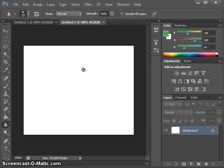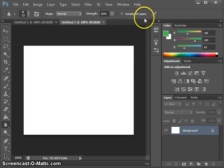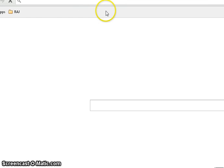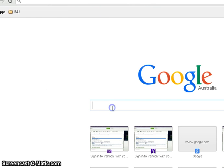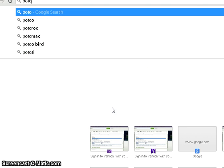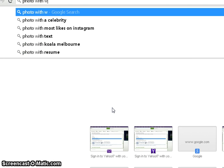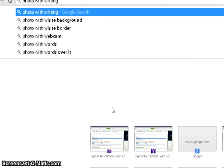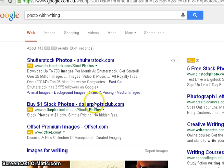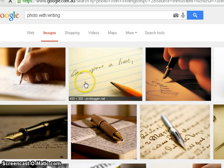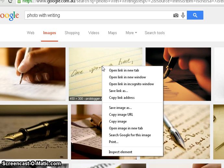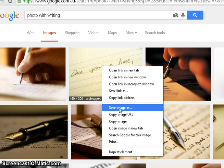We will pick a photo with writing. Looking for some images, I'm going to pick one of them, say this one. So it's like a letterpad and it has got something written on itself. I'm going to save this image.